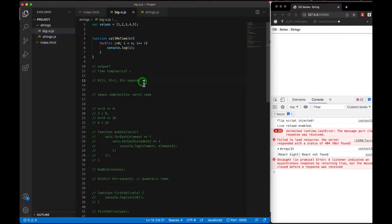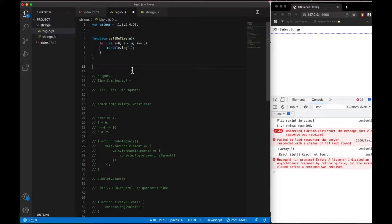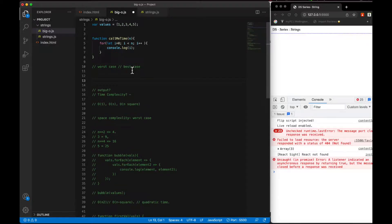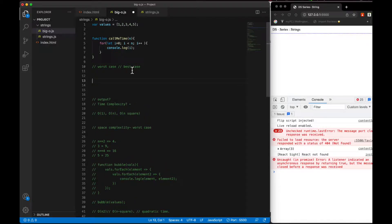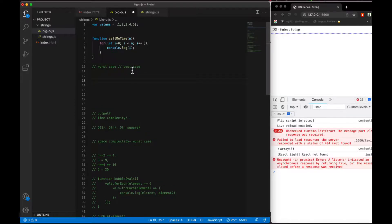In the previous video we have seen some things - majorly we have seen O(1), O(n). We have seen the worst case scenario. Worst case or best case - there can be two things. Best case is O(1) if you have a result immediately. Worst case is when you encounter a problem.